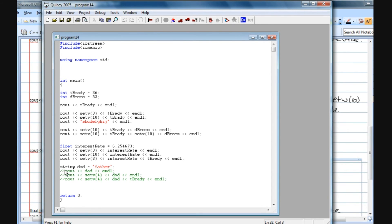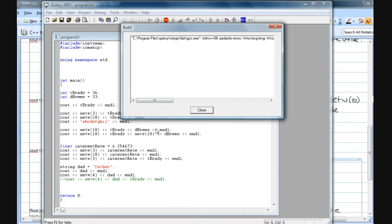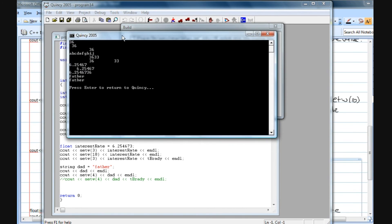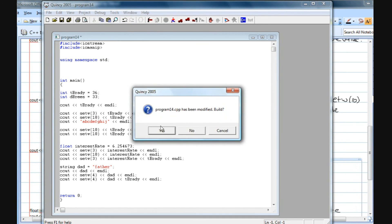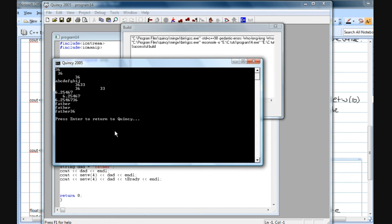We can also apply this to strings. I've created a string named dad set equal to the text 'father' — f-a-t-h-e-r — which is six characters wide. Even with strings, the fact that this is six characters wide will overwrite a setw(4). Debugging and running, the first output is just the simple cout of the string variable, and even with setw(4) we get the same response — the six characters override the setw. And lastly, the setw is still not getting applied to the second variable even when it doesn't apply to the first.